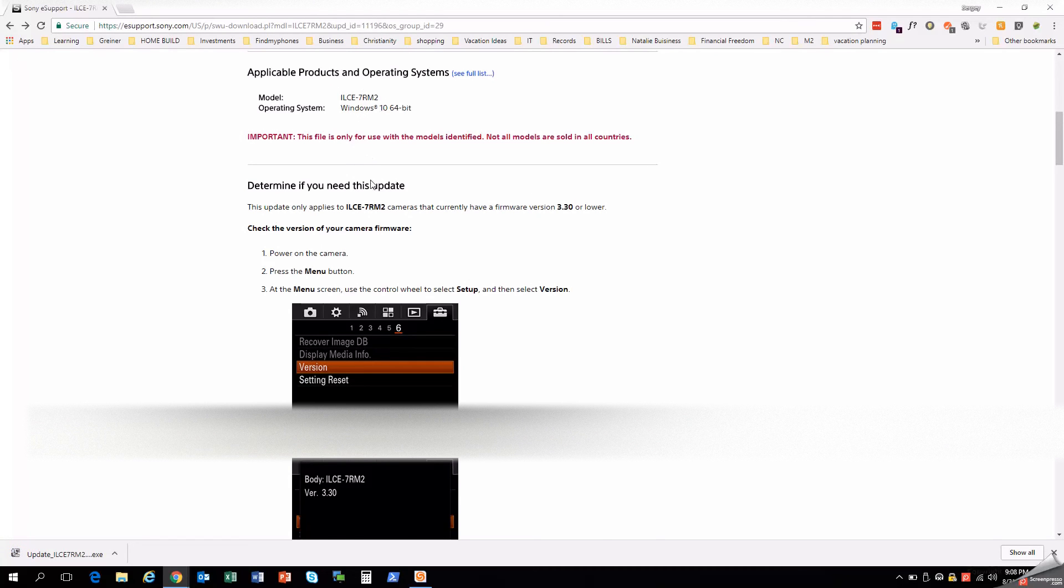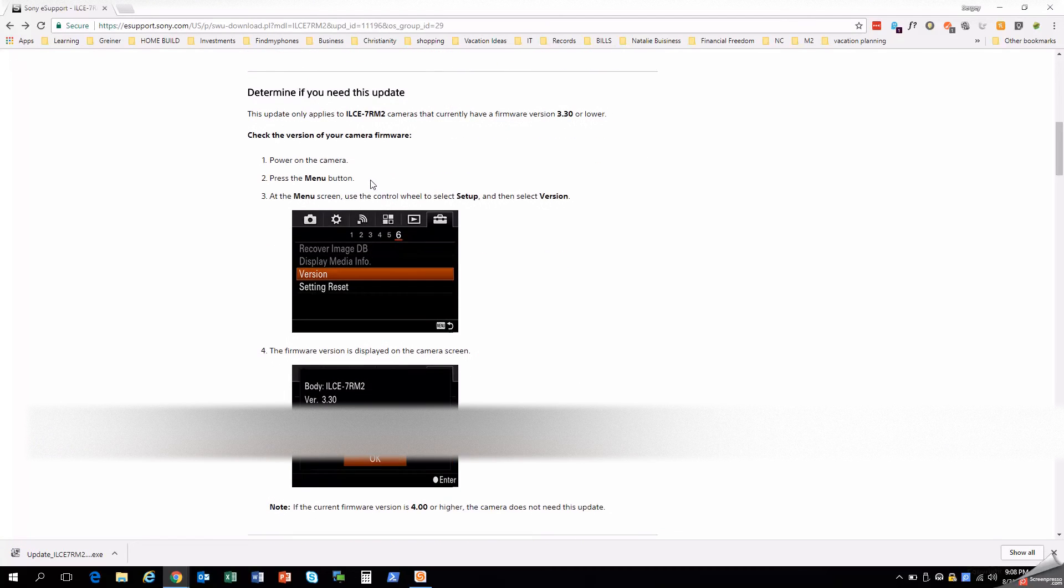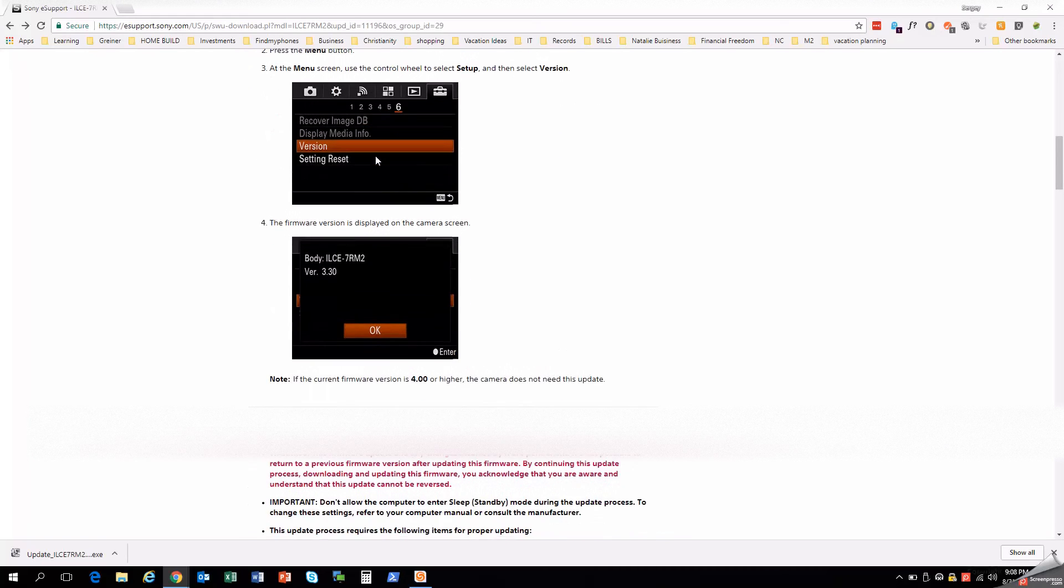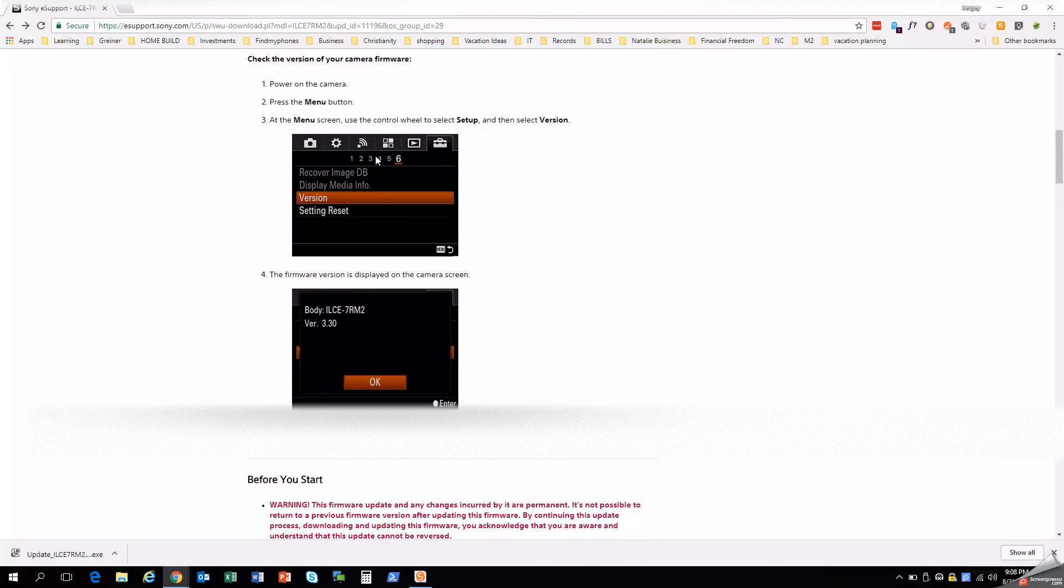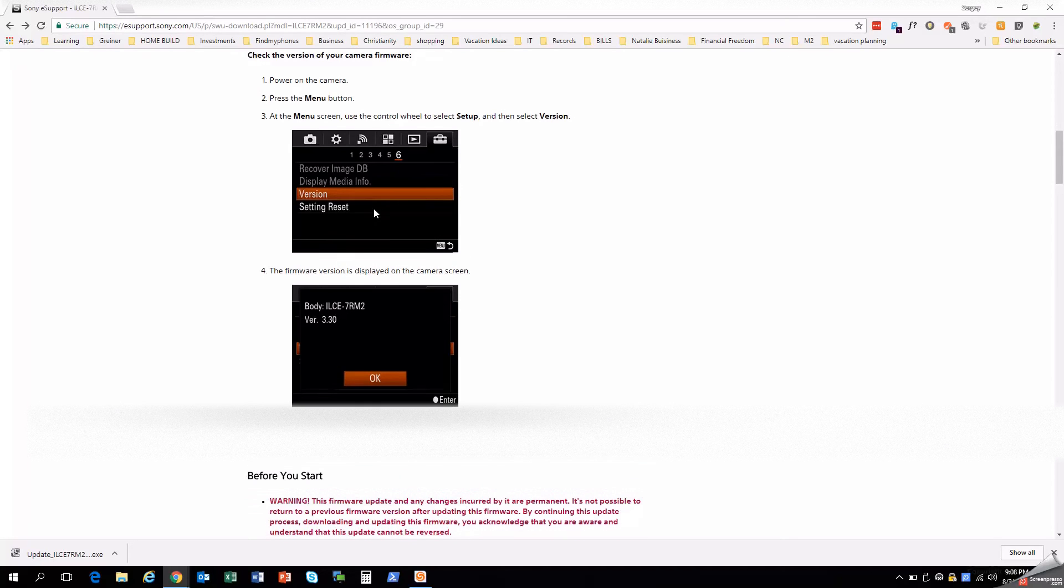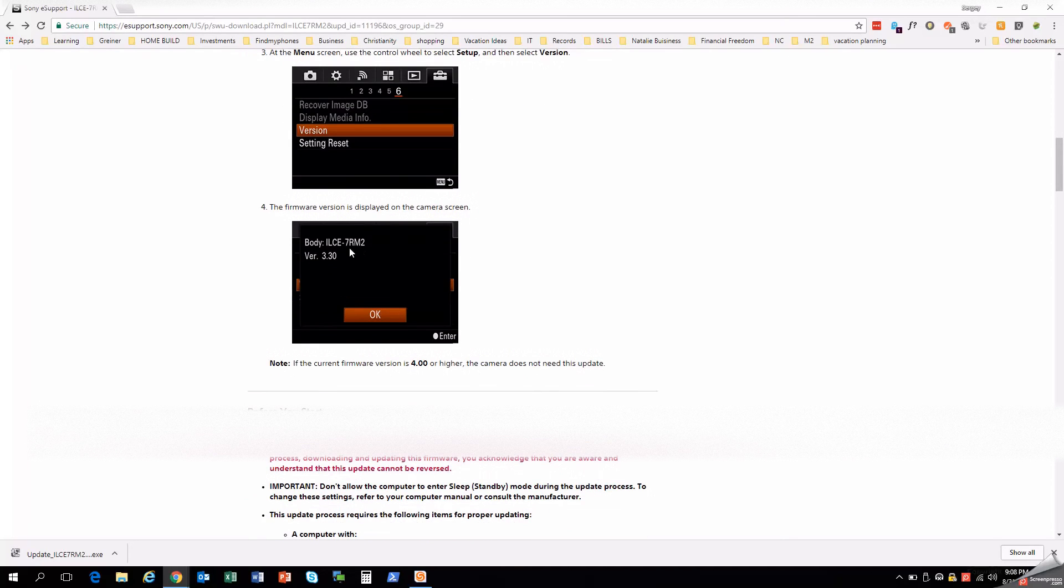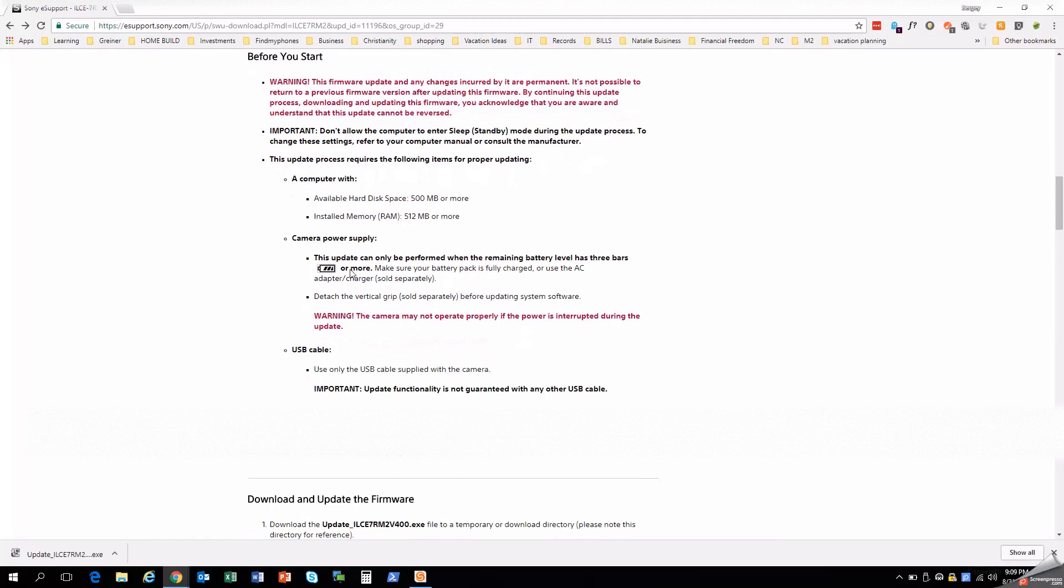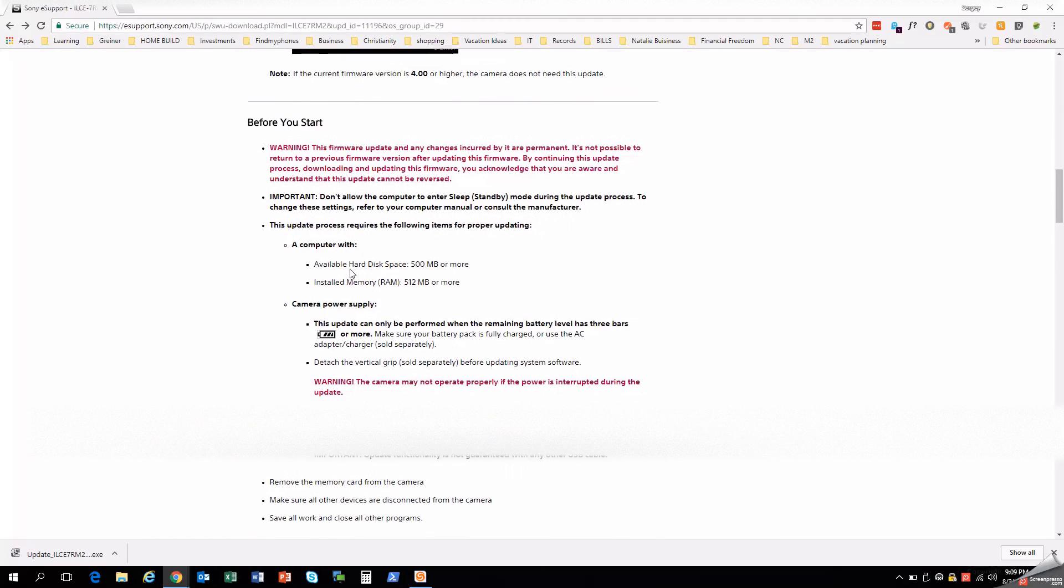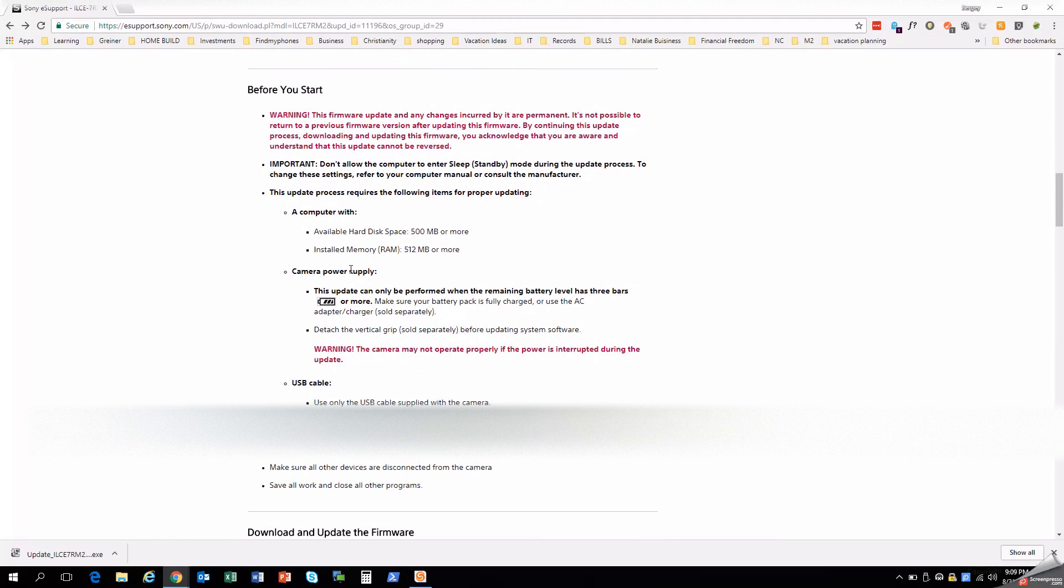Model applies to ours. And you can determine if you need this update. If you look on your camera menu under this settings toolbox and page six with the version, you can see the version right there. So if your current firmware version is already 4.0, you don't need this. So again, here are the warnings before you start.